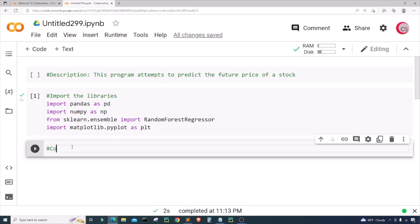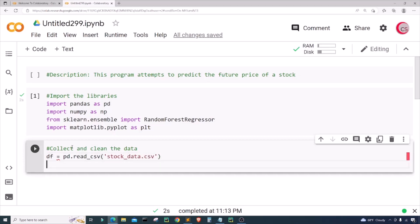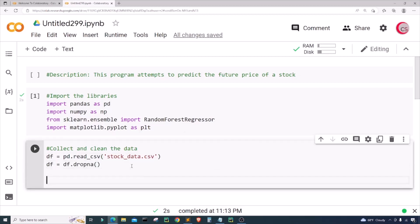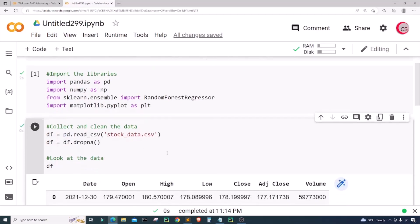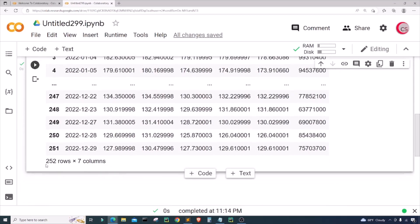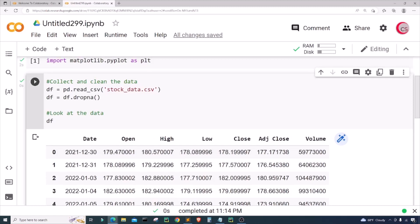In this cell I want to collect and clean the data. I'll read in the stock data by typing: df = pd.read_csv('stock_data.csv'). To clean it, I'll remove any null values: df = df.dropna(). Let's take a look at the data by typing df and running this. We can see the data set contains 252 rows and seven columns: date, open, high, low, close, adjusted close, and volume.